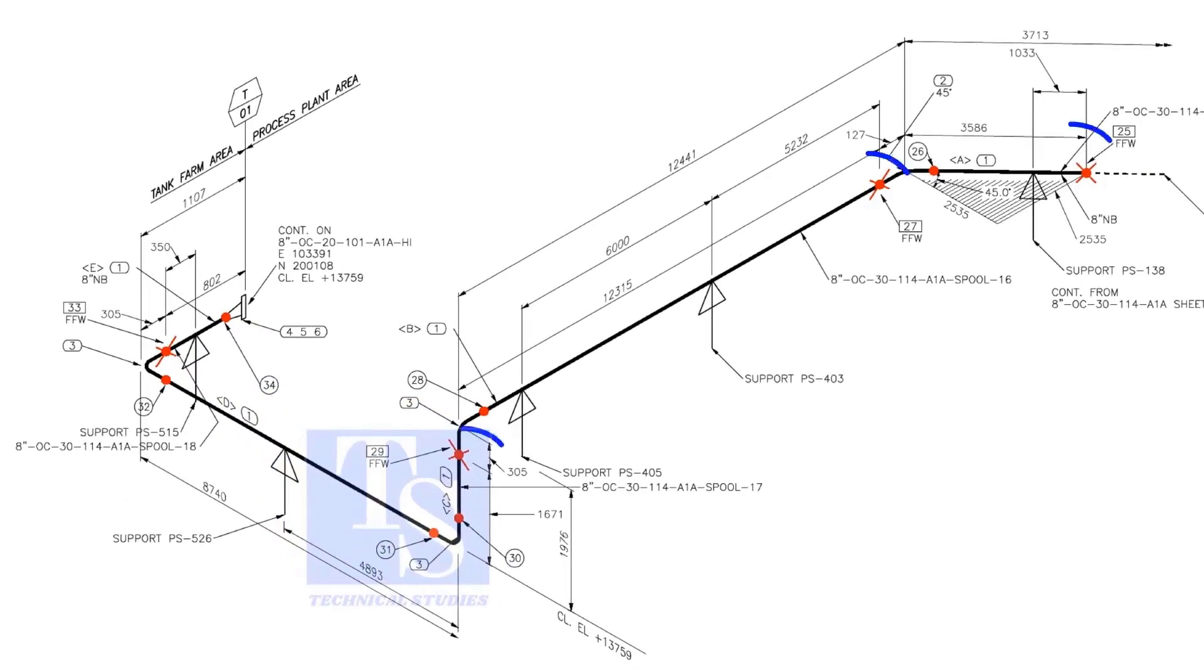Likewise, add 150 millimeters to every pipe wherever you see the FFW symbol.